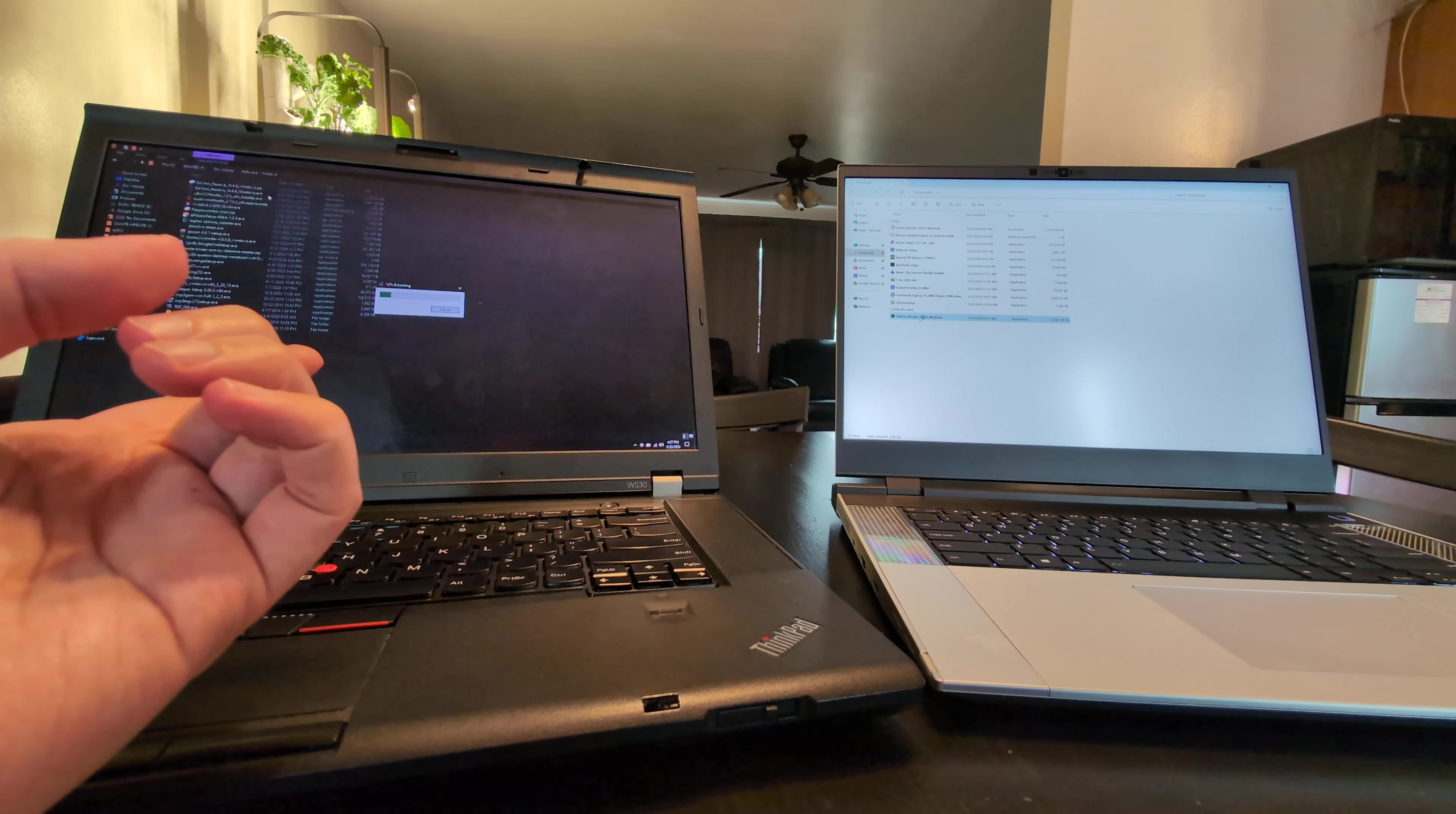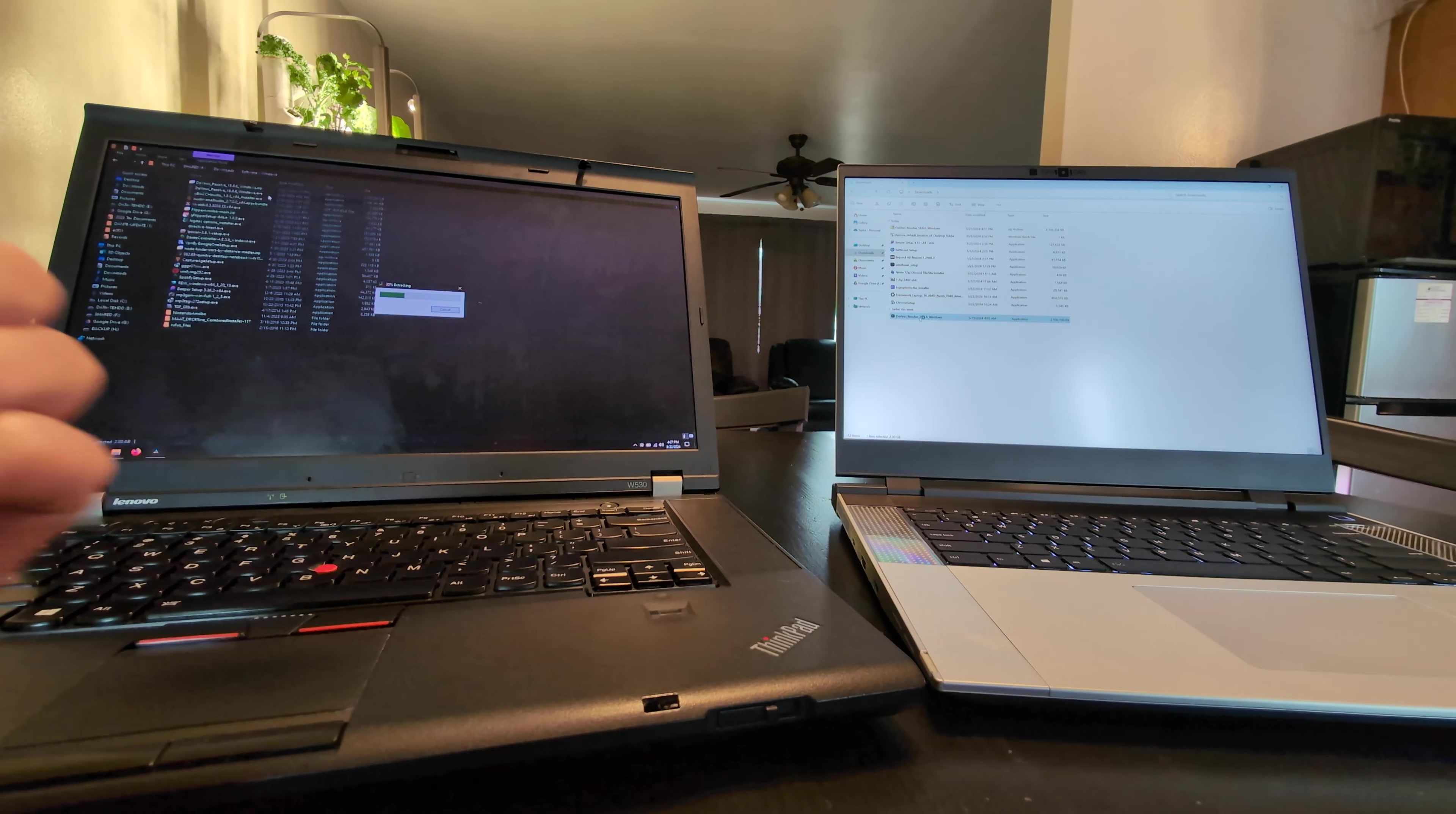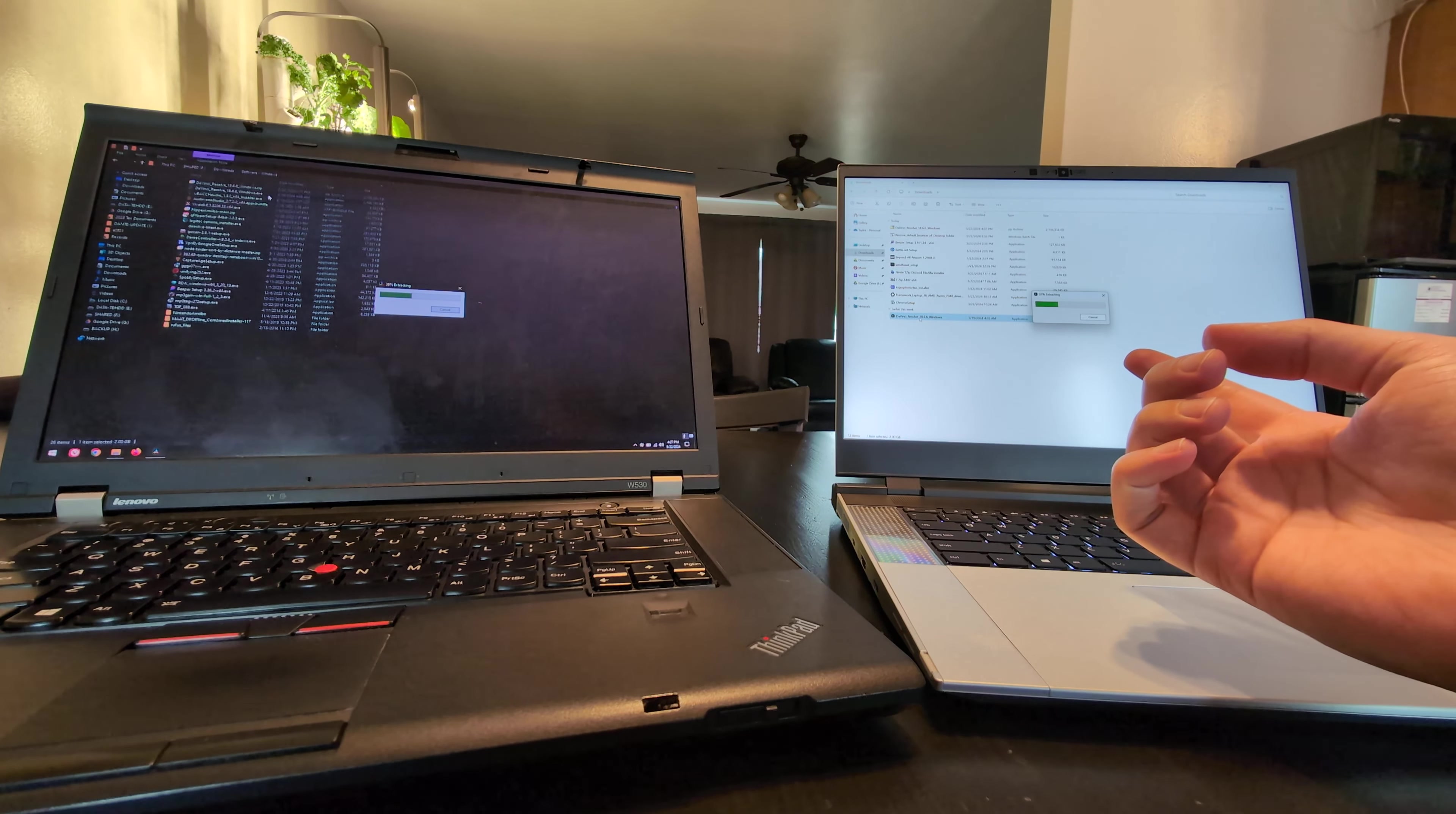Now we'll see how fast each of these opens up from the file browser. So I have both of them highlighted. We're going to hit Enter and see which one pops up the installer first. It looks like the ThinkPad actually started. It says it's extracting about 25% right now.